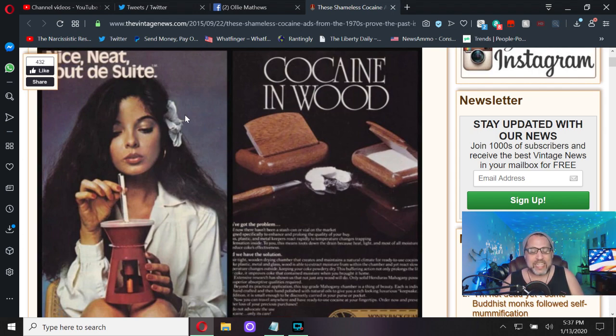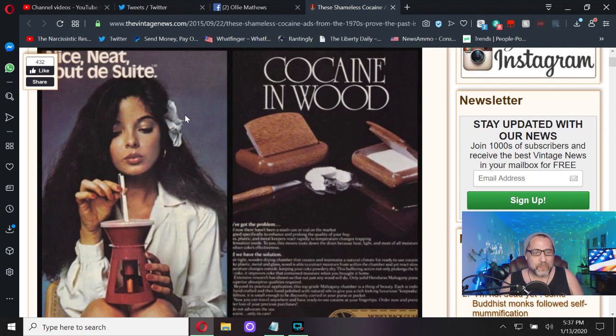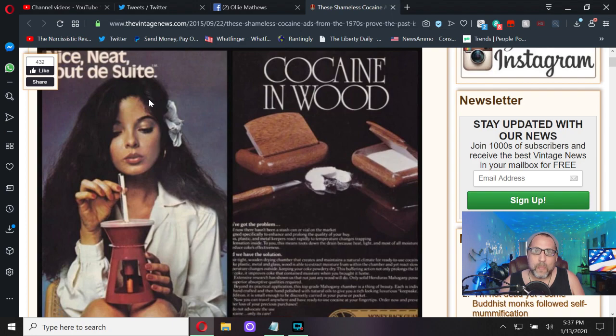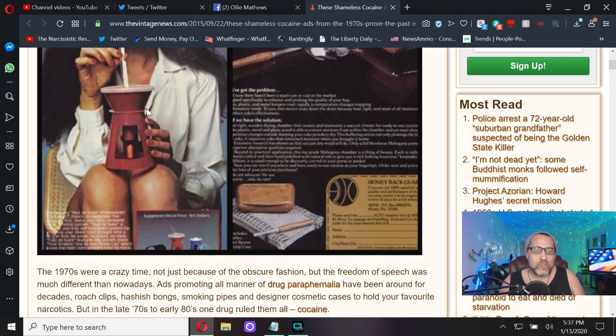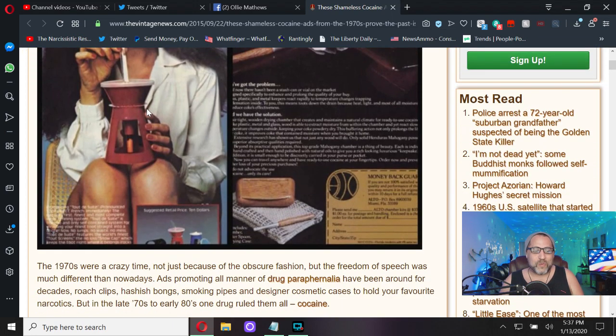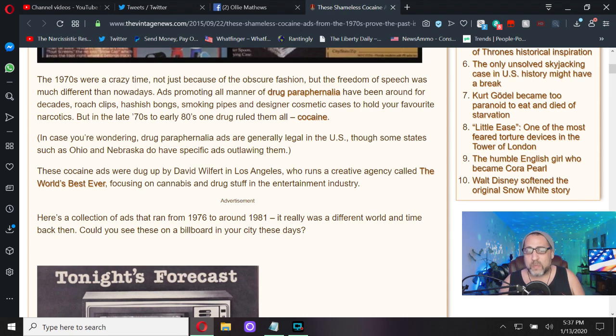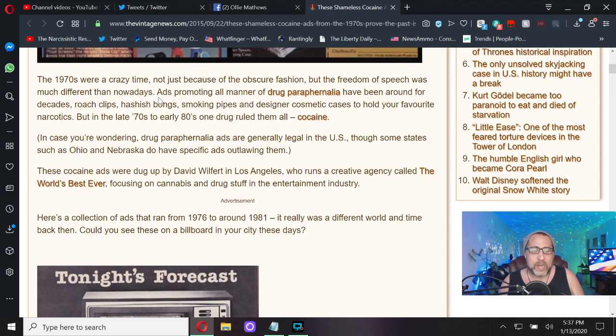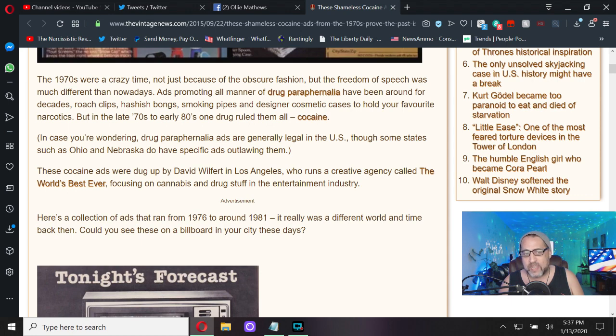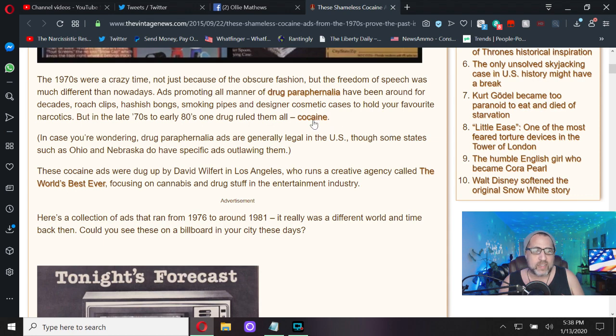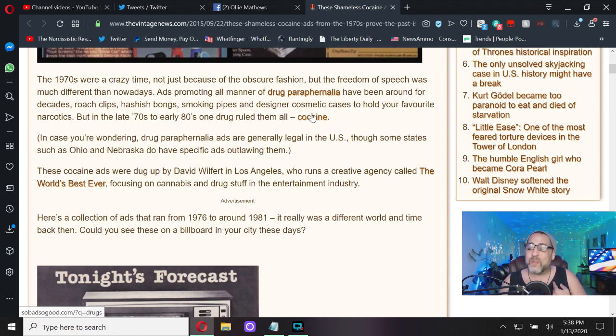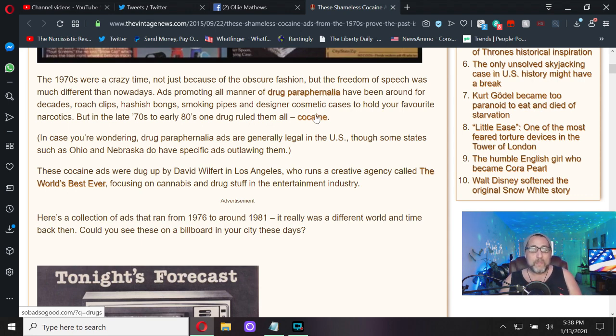This is from 2015, and what these all are is advertisements for cocaine accessories. I remember actually seeing some of these ads in my parents' magazines back in the day. They were all over the place in the house, just right out there.